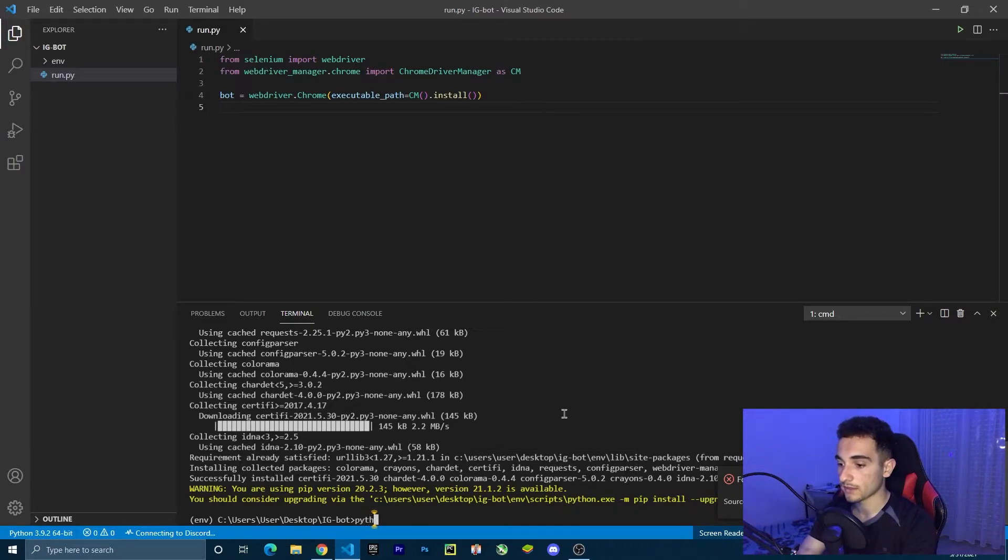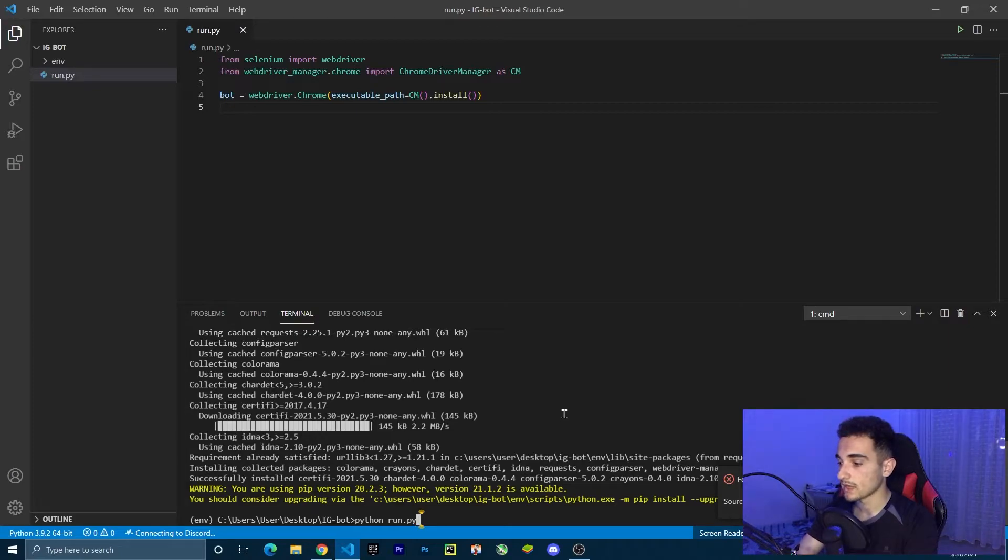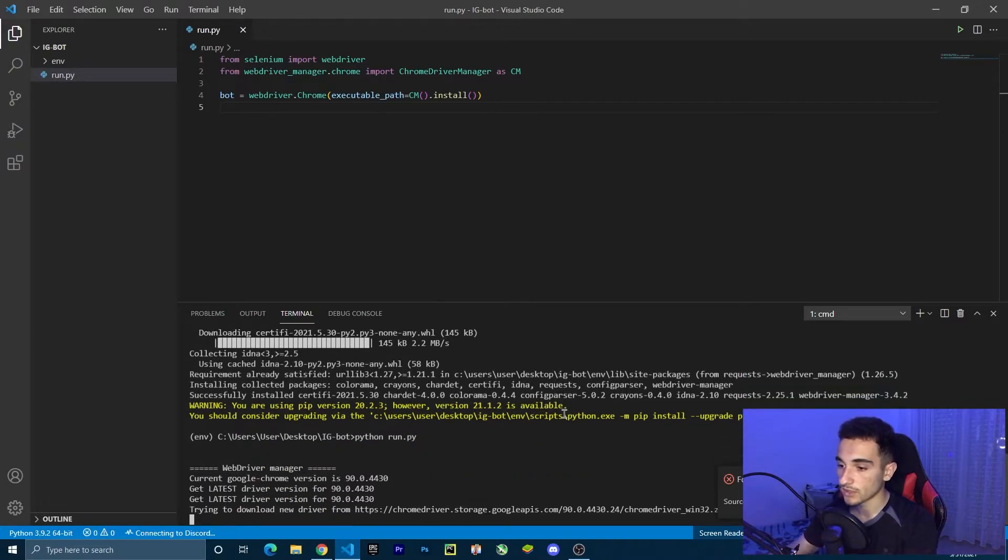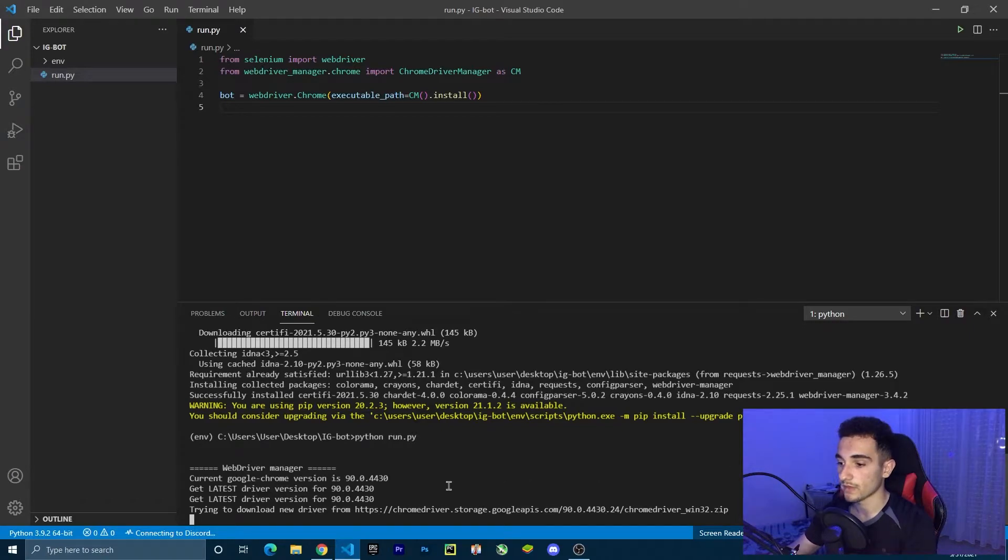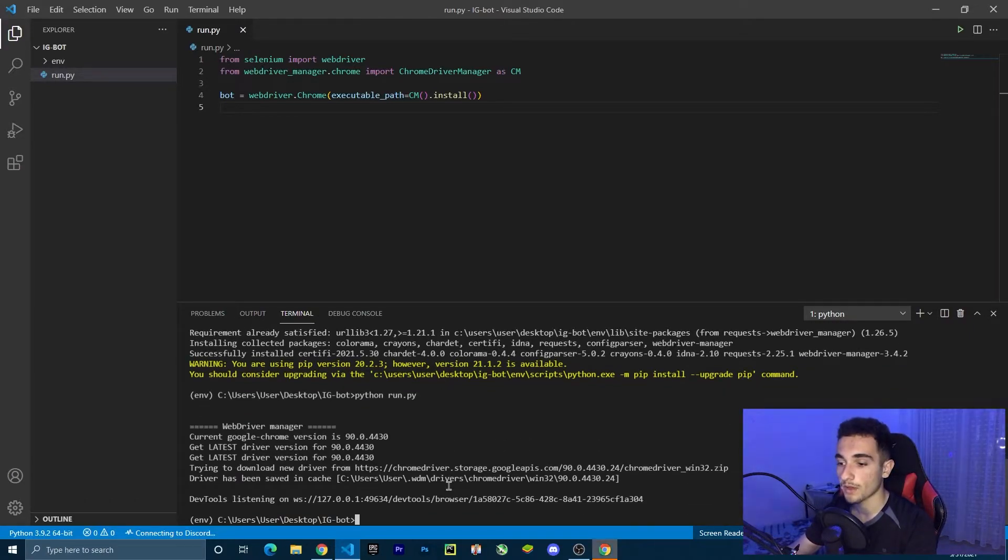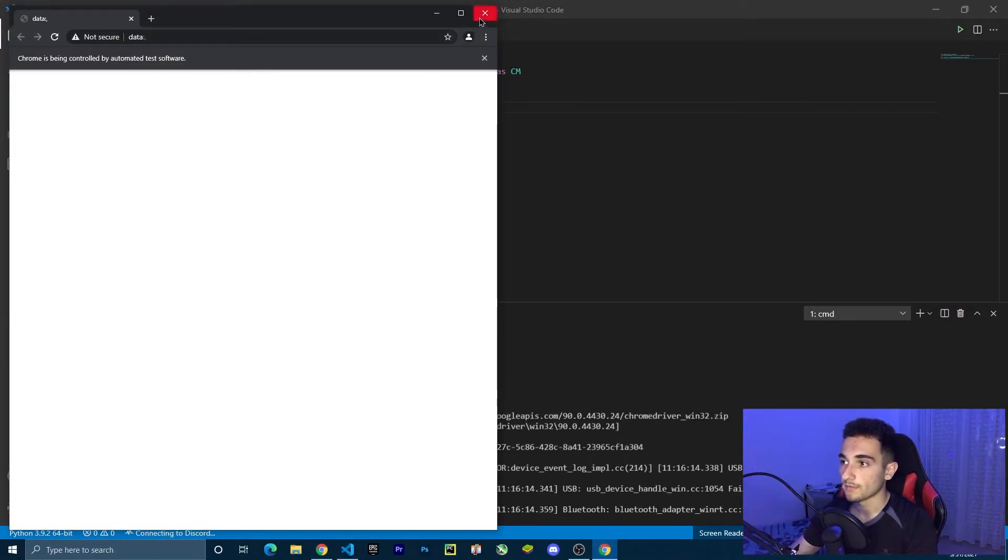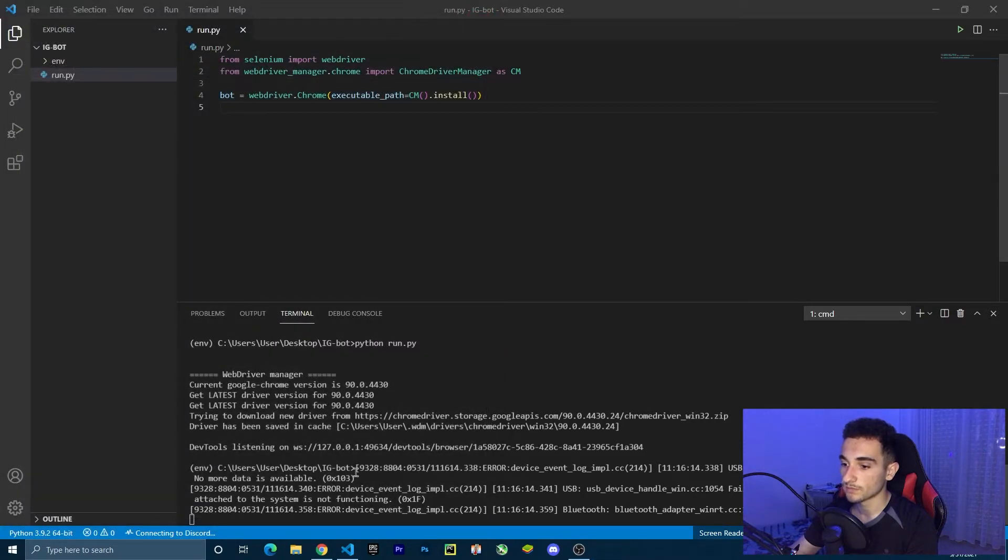Just type Python in the terminal. Python run dot py. As soon as we click enter, it's going to download the latest driver that we need for Chrome. And then it is going to open the browser. As you can see here, it opens just a browser, an empty browser. So this was a simple script. Now we can close it.